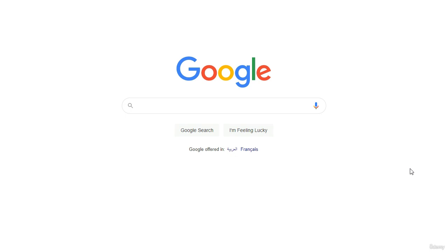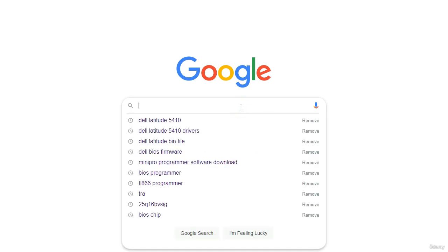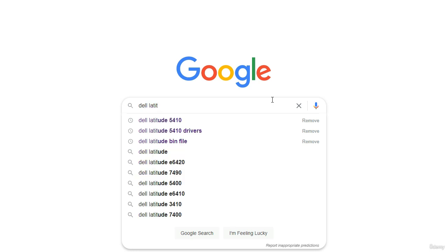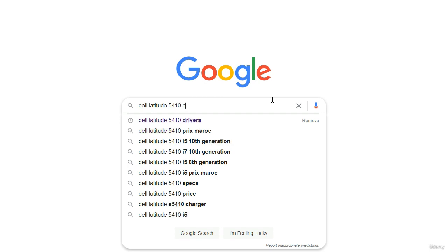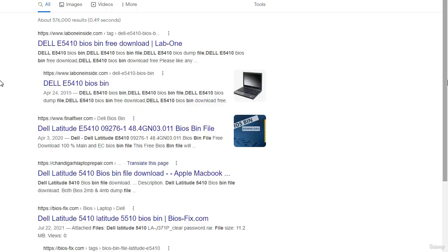I will show you how to find the software in Google. I will also show you, if you have an executable file, how to convert it to a bin extension using the CMD command. For example, let's assume we have a Dell Latitude 5410 laptop with a failed BIOS that we need to reprogram. Just type the model of the laptop and 'bin file' into Google and press Enter.